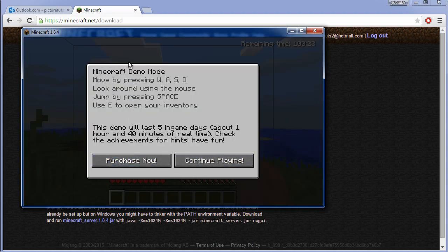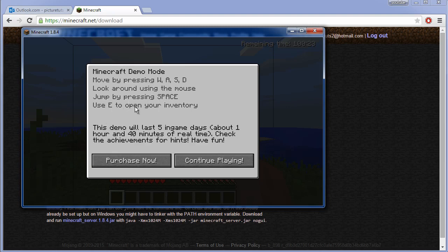As you can see, Minecraft demo mode: move by pressing WASD, look around by using the mouse, jump by pressing space, use E to open your inventory.